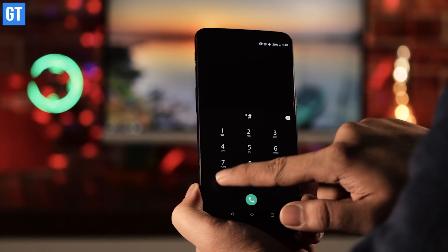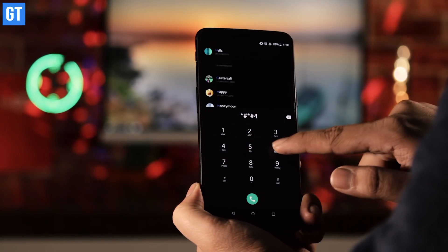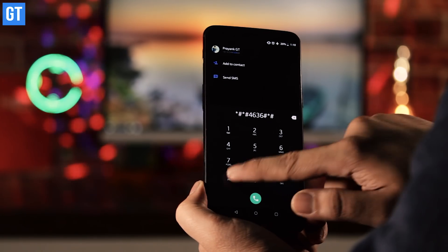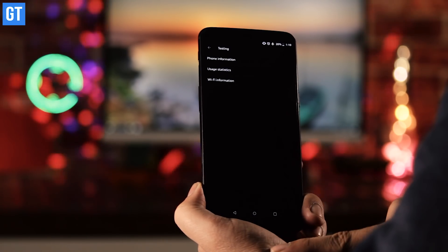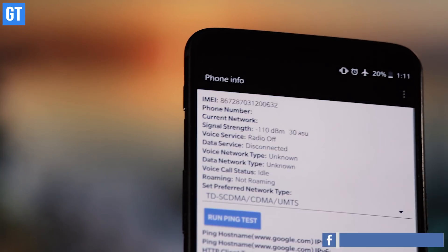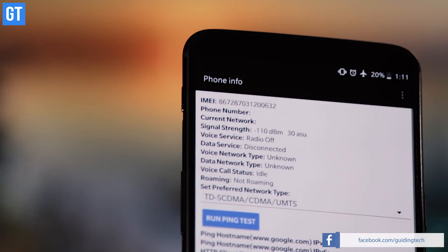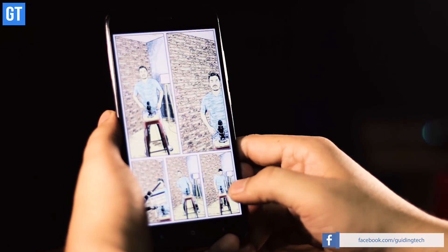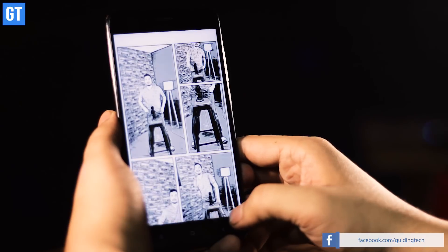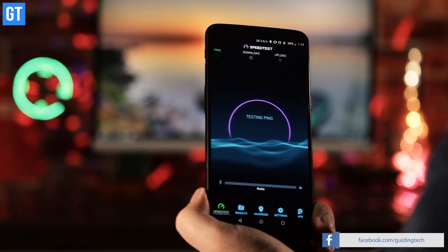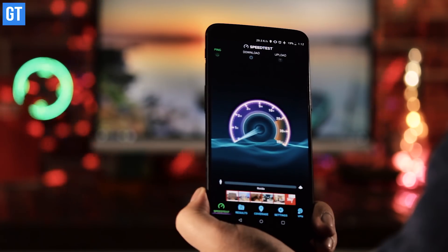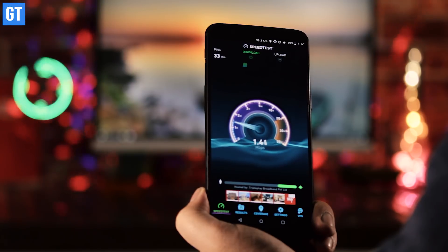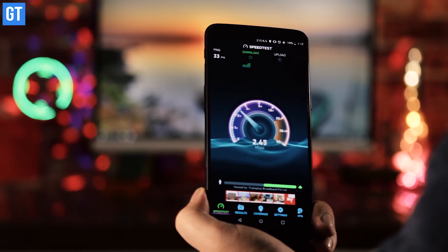On your phone's dialer, type the code star-hash star-hash 4636 hash-star hash-star. In the phone info, select the option 'enable radio.' The data services will be enabled in flight mode and you can now access the internet without getting any calls. This trick has one caveat though — it does not work on Samsung phones.